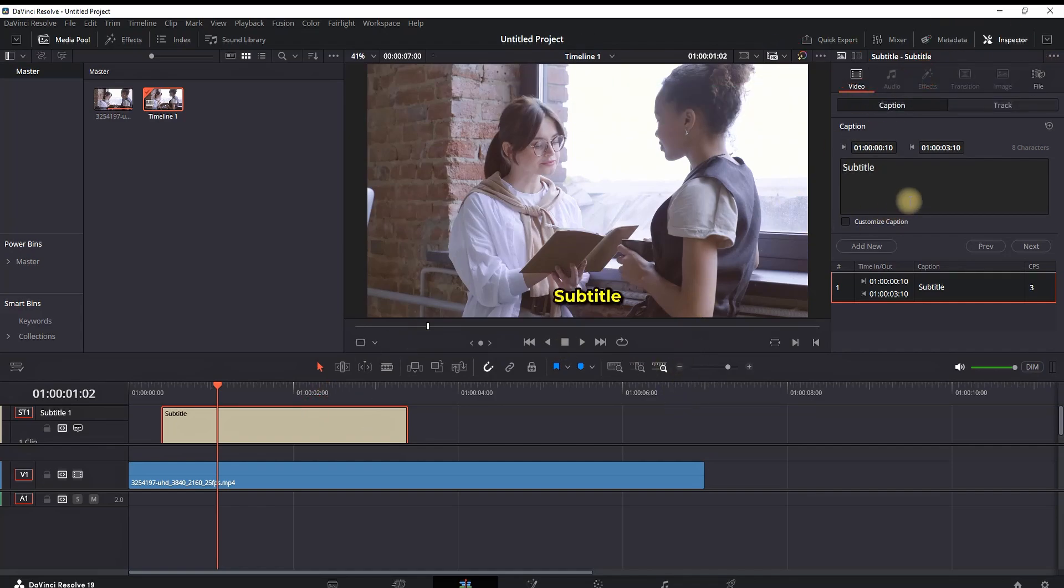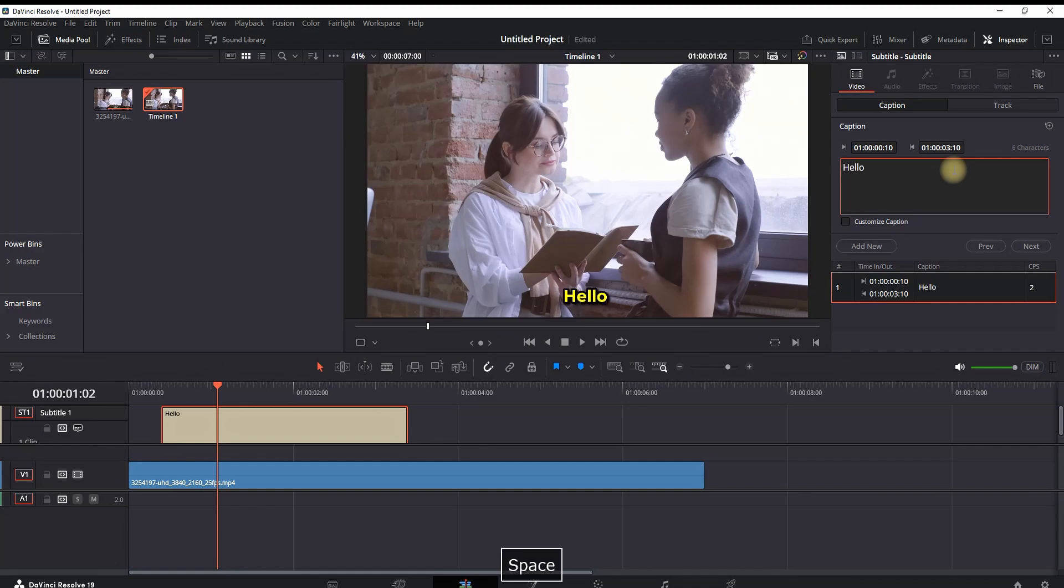From there on, everything that you create on this subtitle track will have the exact same settings as the one in the preset.